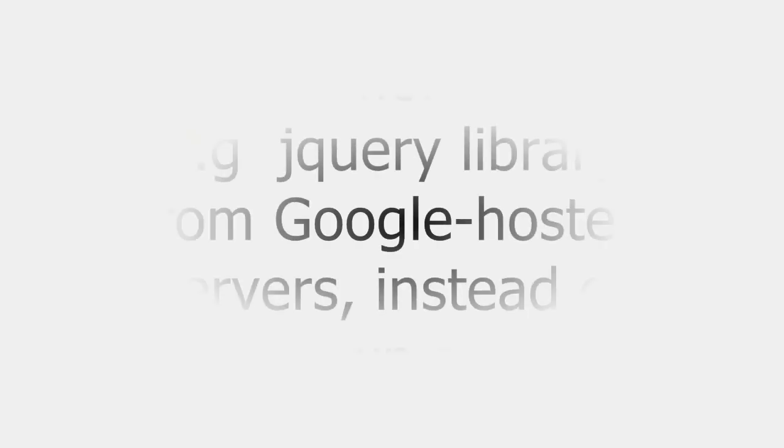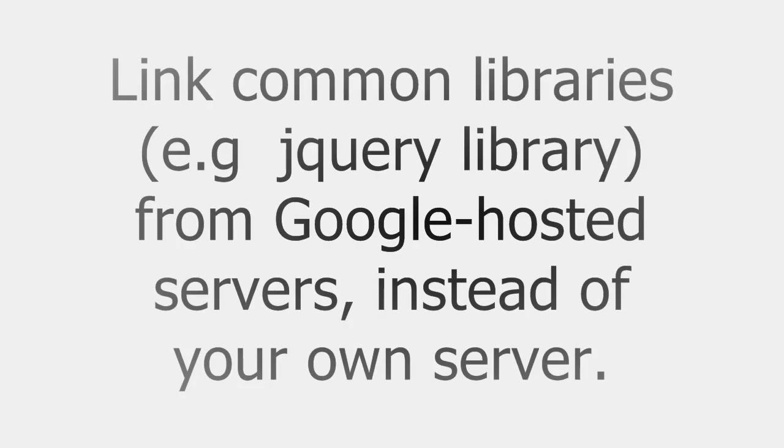Whenever using any widely used common libraries such as jQuery library, don't link them from your own server. Instead, link them from Google hosted servers. By doing this, you will get two advantages. One is Google servers will deliver them fast. Another important advantage is mostly libraries linked to Google hosted servers will be already available in user machines. It will save the library download time.